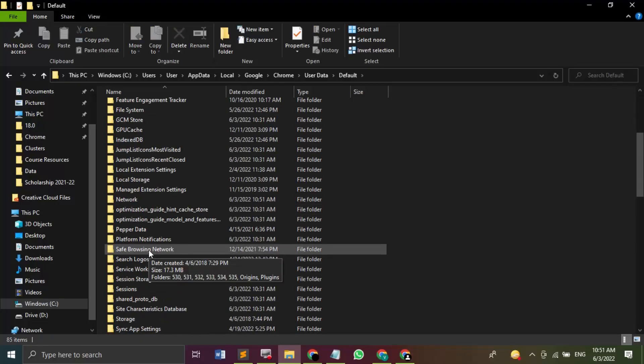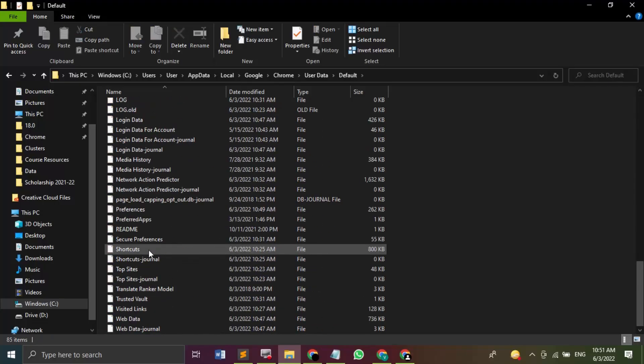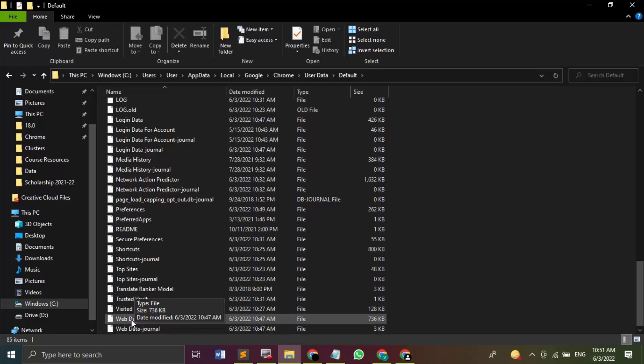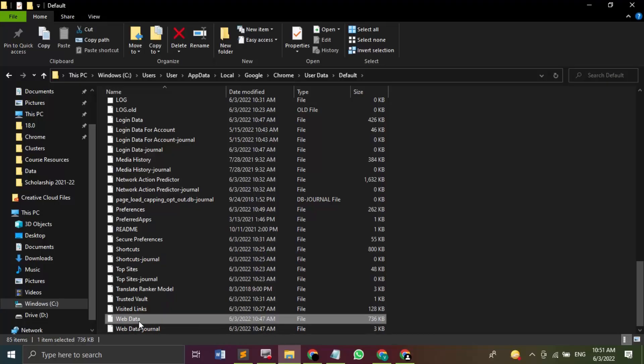Now scroll down until you find this Web Data. So once you find this Web Data, what you need to do is delete this Web Data file, then restart your computer. Not the Chrome browser, but your whole system, that you need to restart.